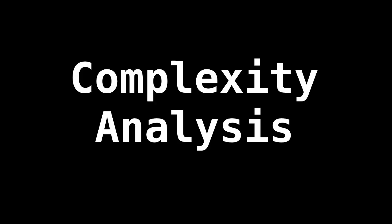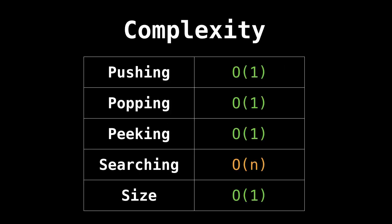Complexity analysis. So the following complexity table assumes that you implemented a stack using a linked list. Pushing takes constant time because we have a reference to the top of the stack at all times, while the same argument goes for popping and peeking.